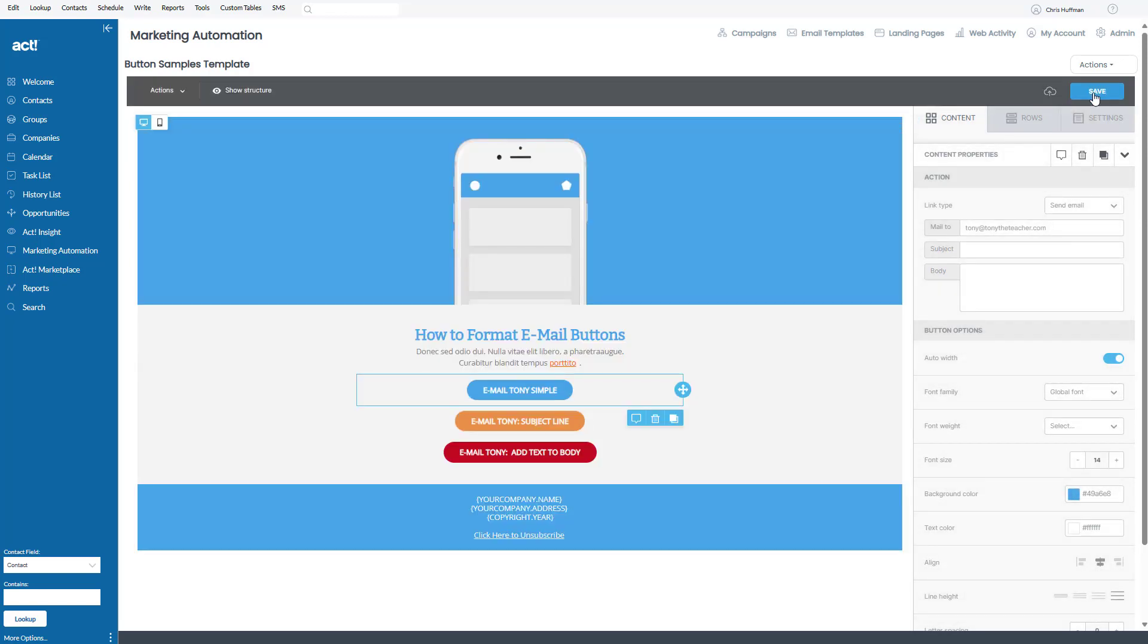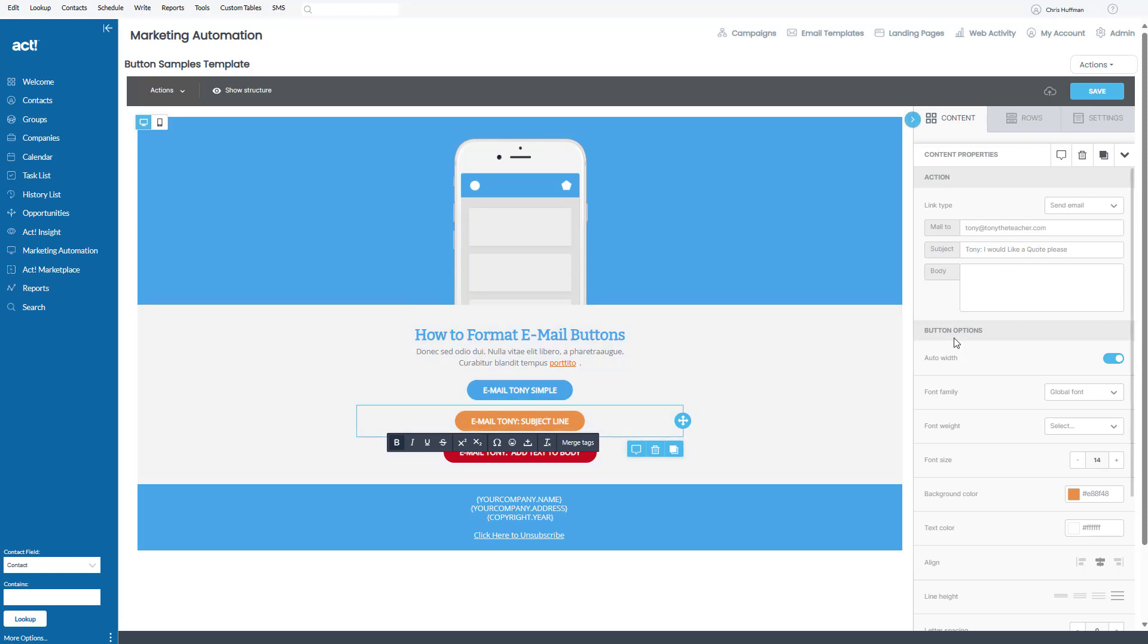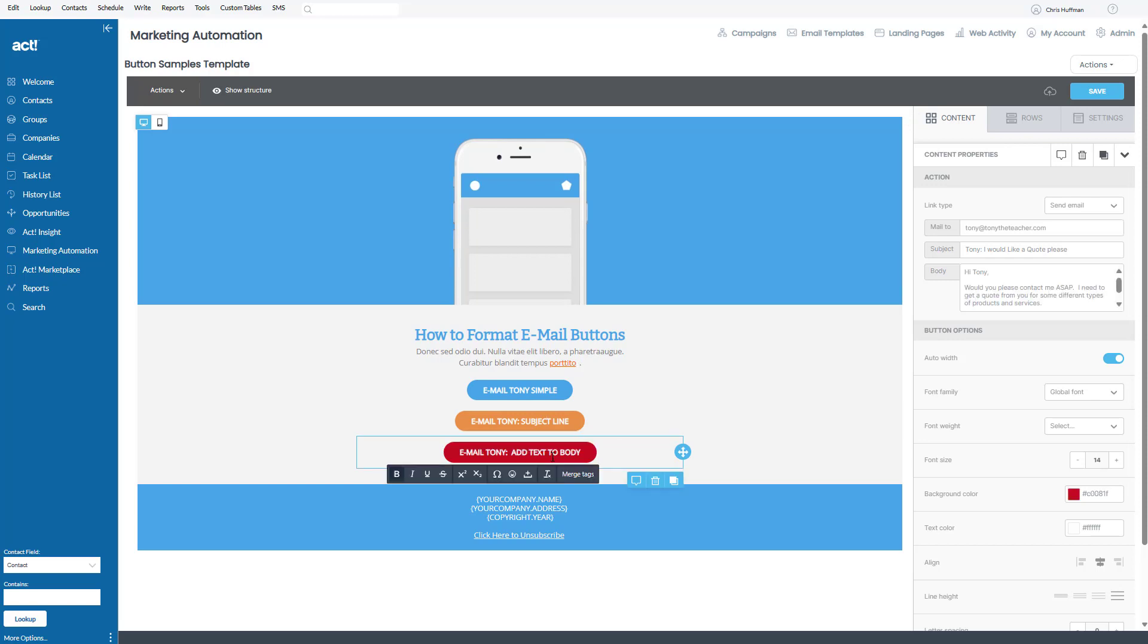But let's observe the next one, the subject line example. When I click on this, not only have I put my email address in, but I've put in a subject. So that's something I can put in. Also down on the third option, not only that,